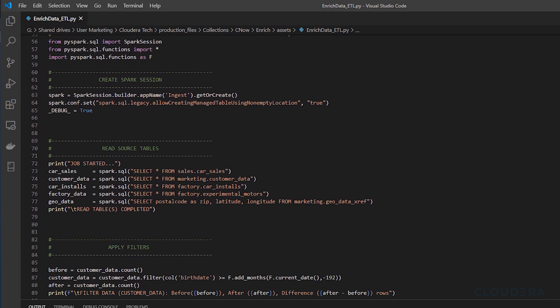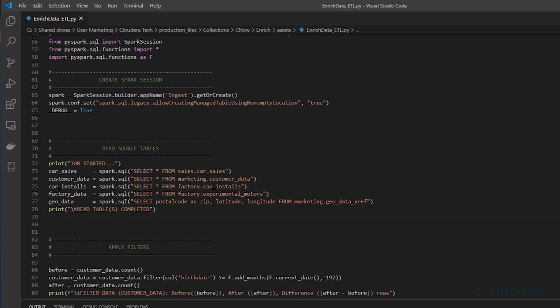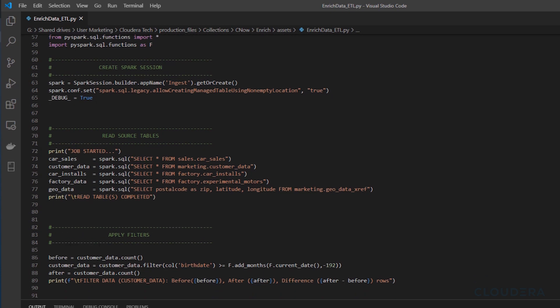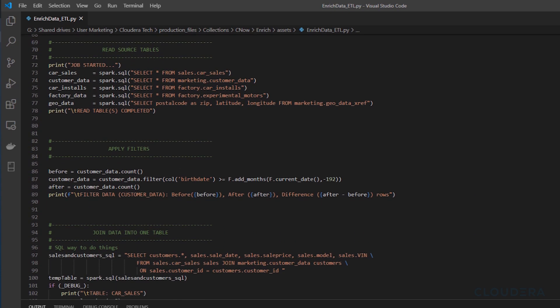Going into the PySpark job, the first thing you will be doing aside from just setting some Spark configurations is going to be to pull all the data we're looking to use into memory. To do this we can use simple SQL syntax to query tables that live inside our data warehouse. This is an easy time to do some renaming of parameters as well if you'd like.